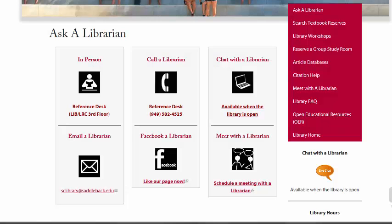If you have more questions about the Literature Resource Center, please ask a librarian in person on the third floor of the LRC. Call us or chat with us — we're here to help you.